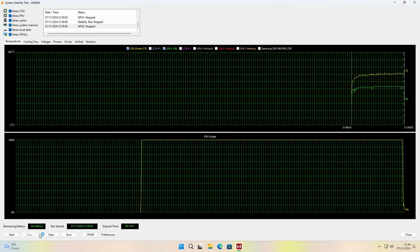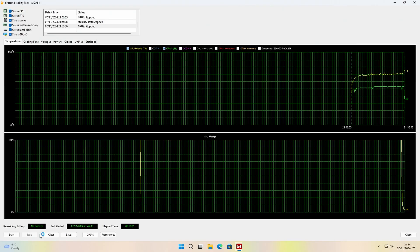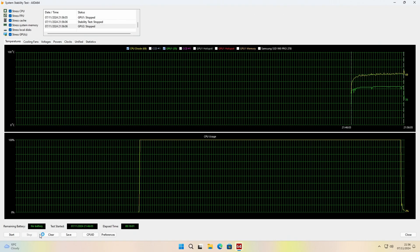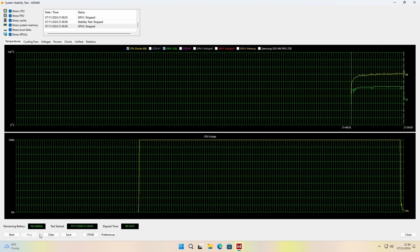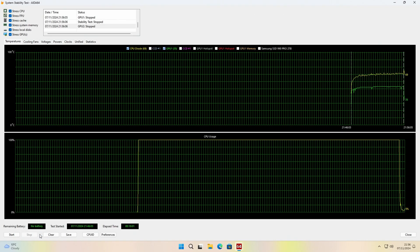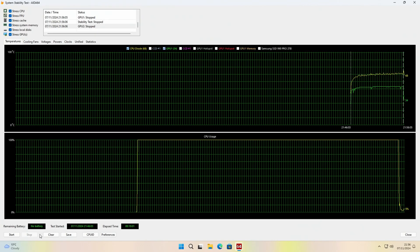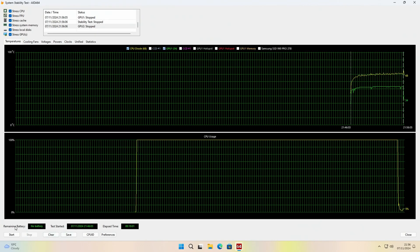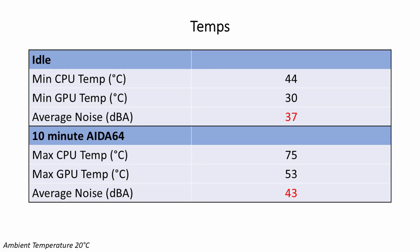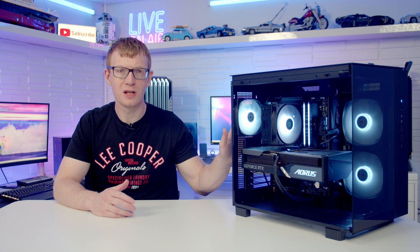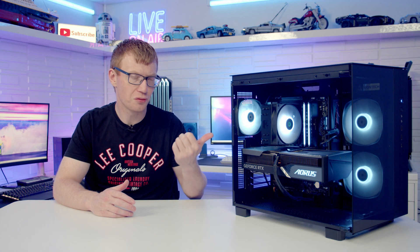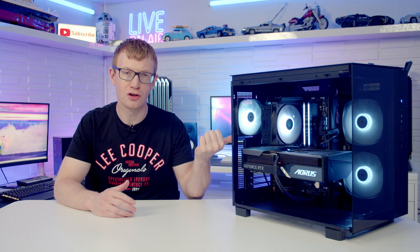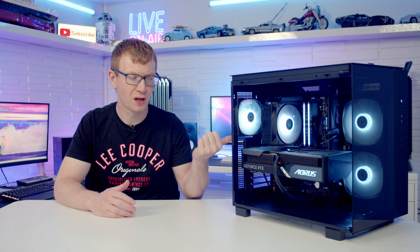In terms of our temperatures, our 9700X idled at 44 degrees and reached a maximum of 75 degrees during a 10-minute AIDA64 stability test. The Aorus Master RTX 4070 idled at 30 degrees and reached a maximum of 53 degrees during the stability test. We had average noise levels of 37 decibels at idle and 43 decibels under load. So the temperatures show you really don't need to overspend on your CPU cooler with these new Ryzen CPUs. This £30 cooler did a perfectly good job of cooling our Ryzen 7.